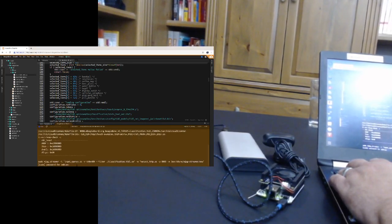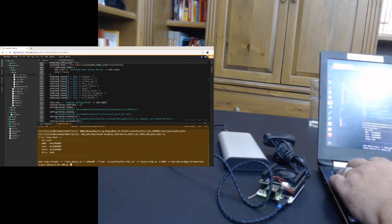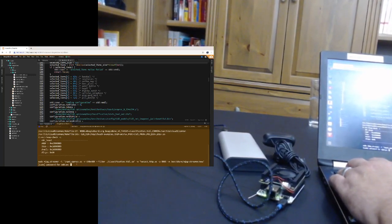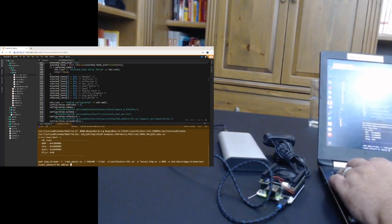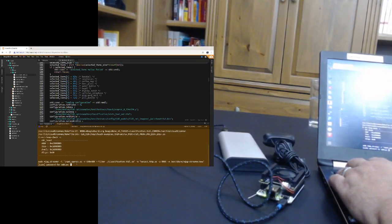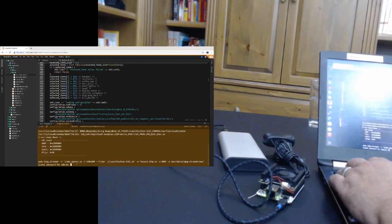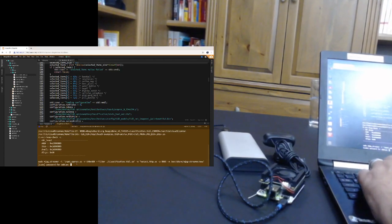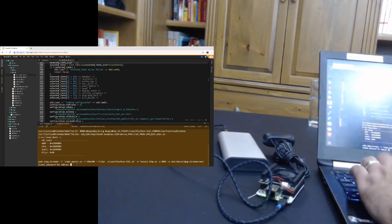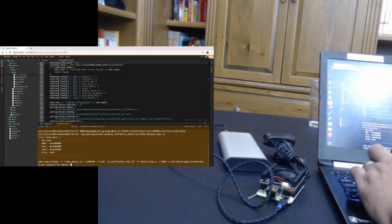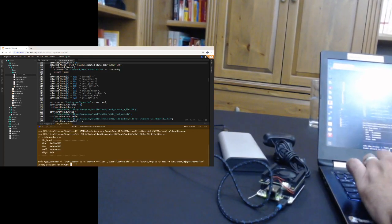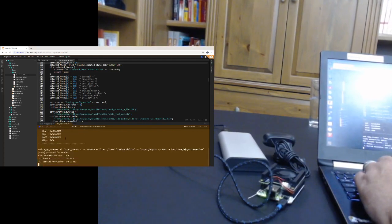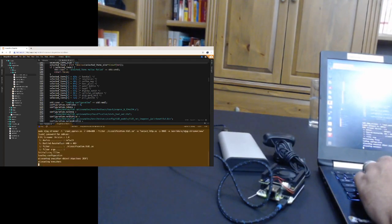Now it's going to come up and ask us for the root password because the TIDL examples currently require root access in order to get to the memory resources for the accelerators. So when you type in the password T E M P P W D and press enter. And that'll start up.